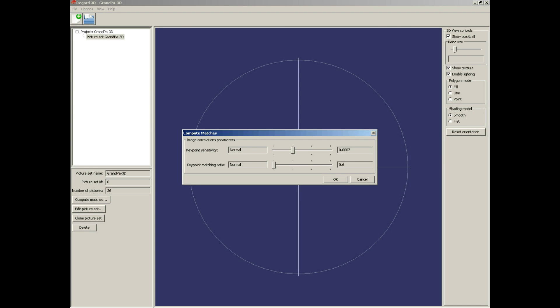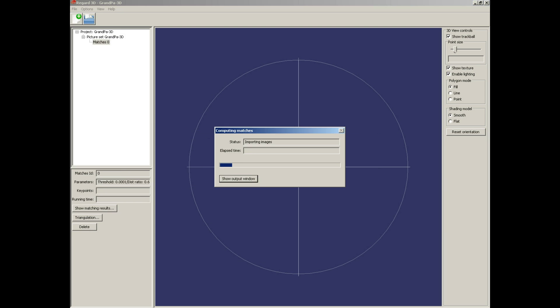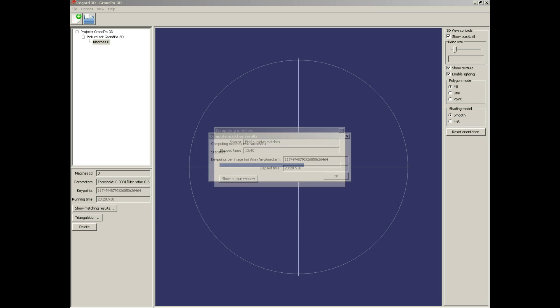And compute matches. SIFT keypoint sensitivity: ultra, very high. And keypoint matching ratio: normal, quite low. You can repeat this step later with different settings if necessary. And compute matches results.